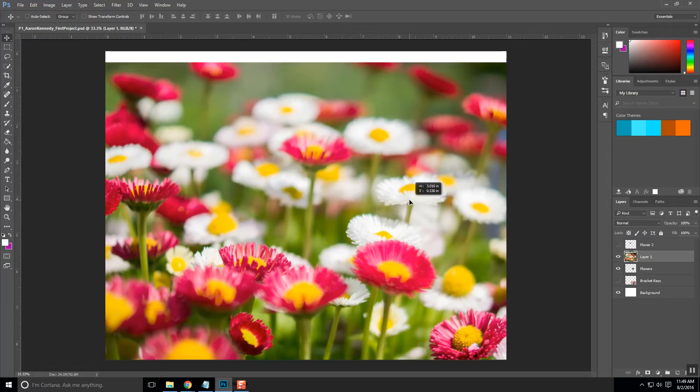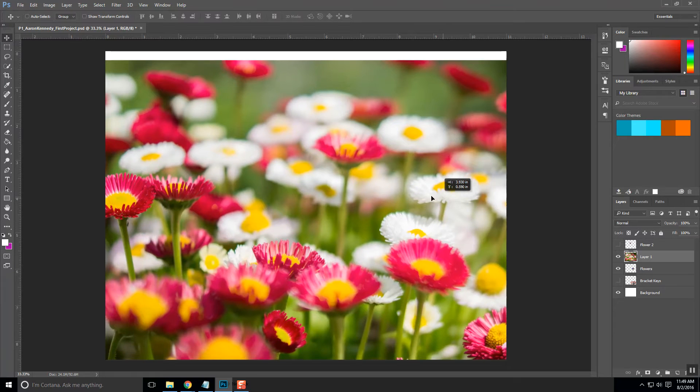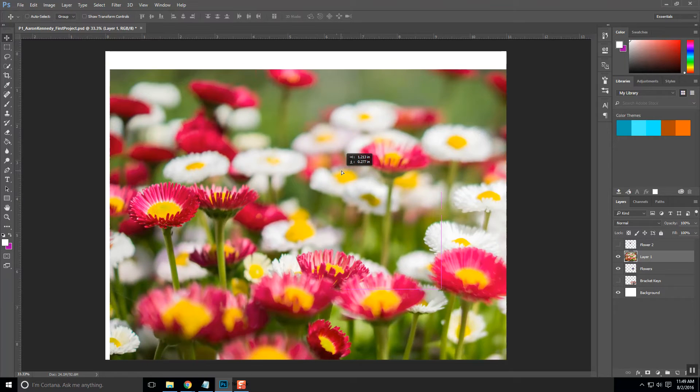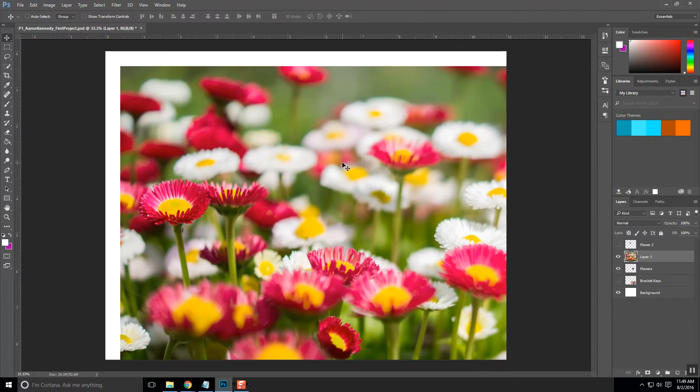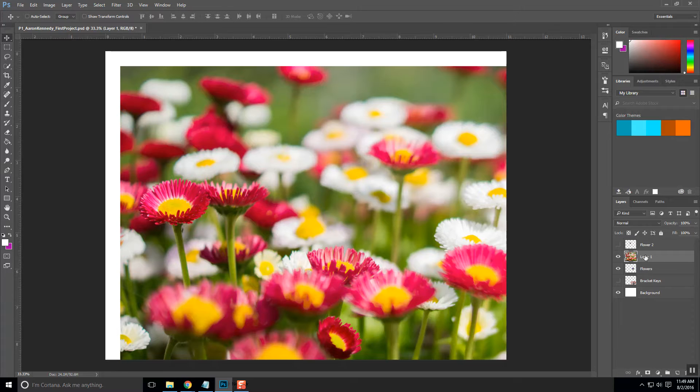So how do you transform the image? I'm going to show you that right now. So I'm on the layer, and in fact, let's go ahead and name that layer. I'm going to call it New Flowers.